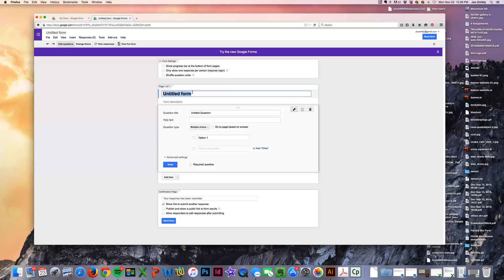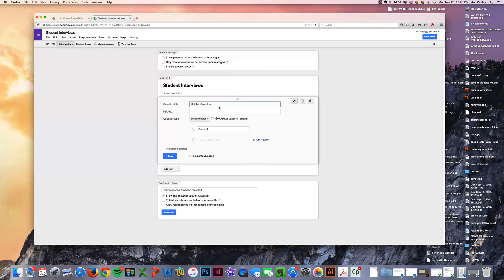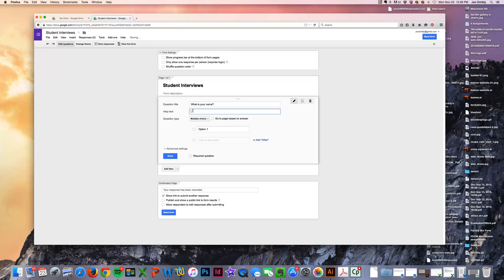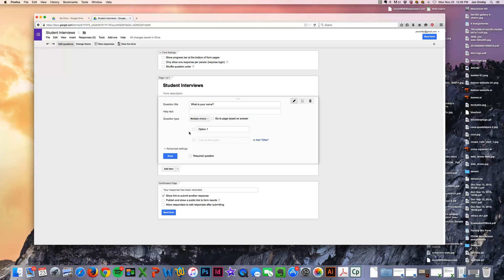Anyway, it's very simple to make a form here. If you wanted to just call it Student Interviews and then the first question would be something like, what is your name? And then the great thing is you can choose multiple choice, you can have text, you can do all kinds of different things within this. It's a completely customized form. So I use it all the time.